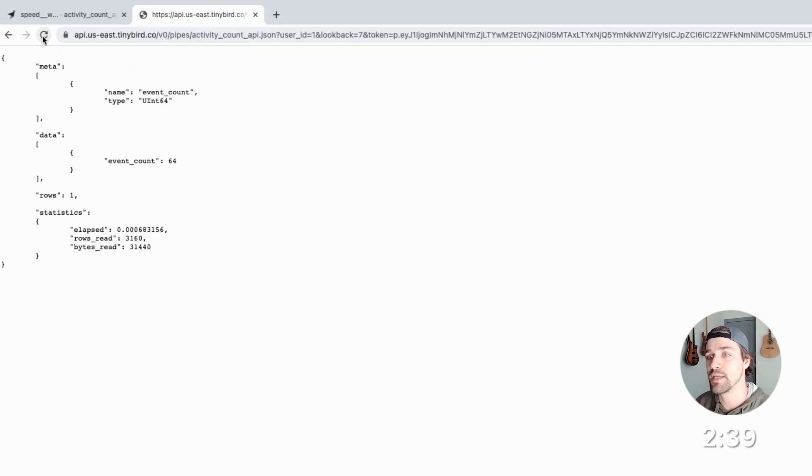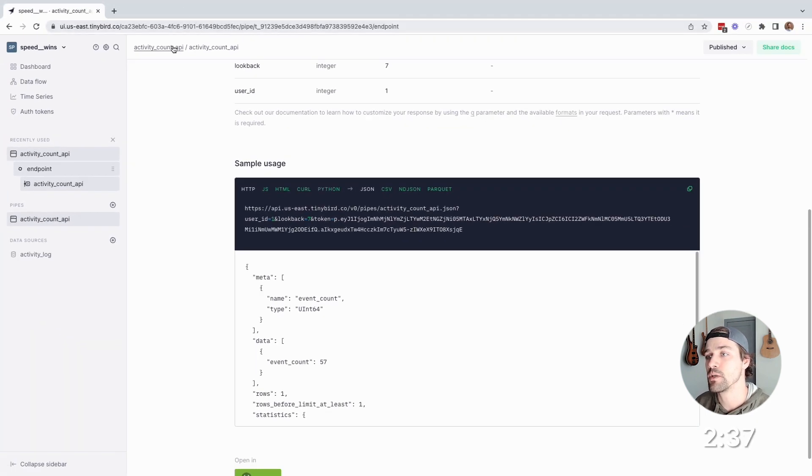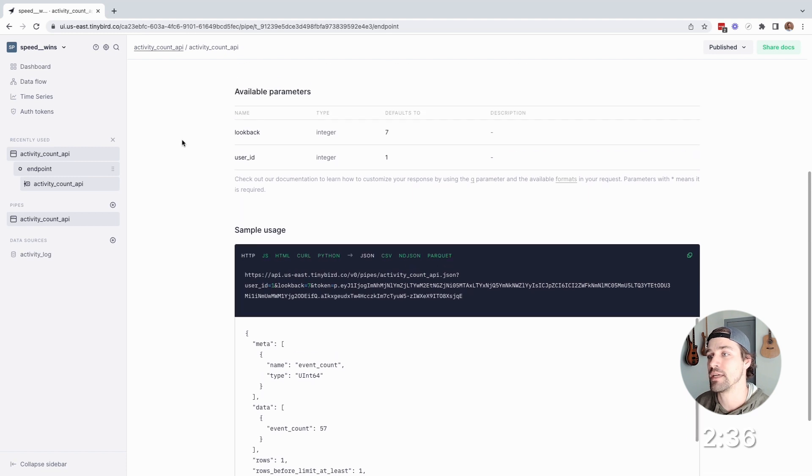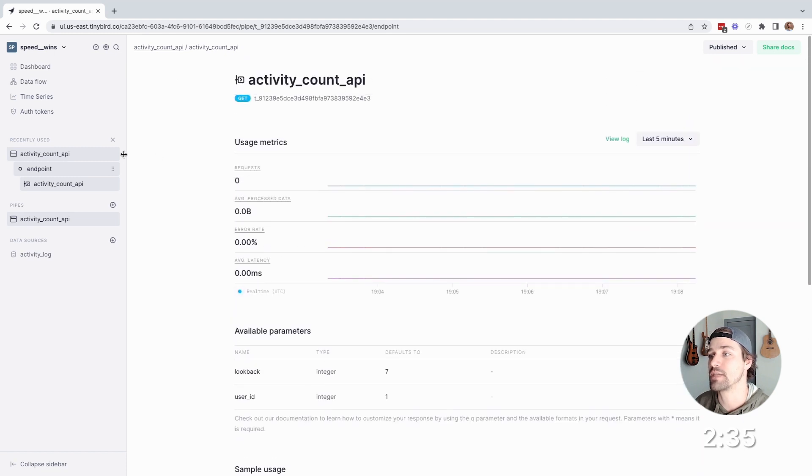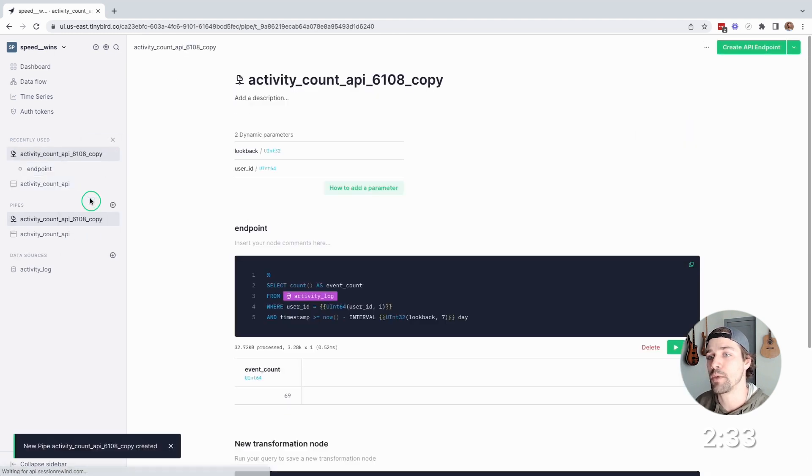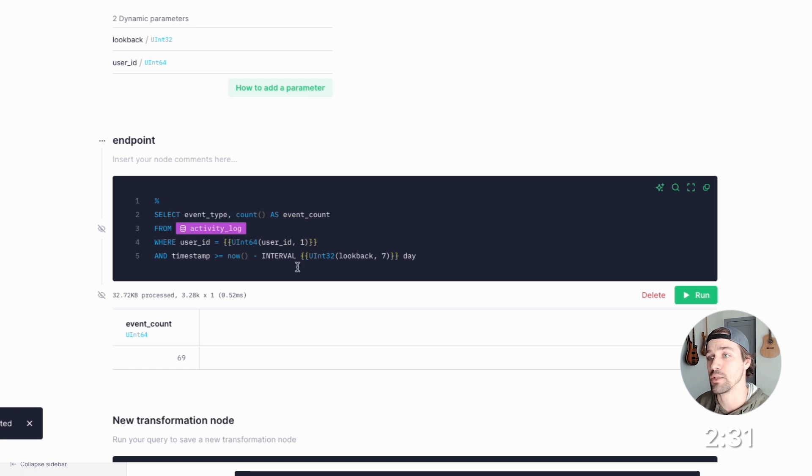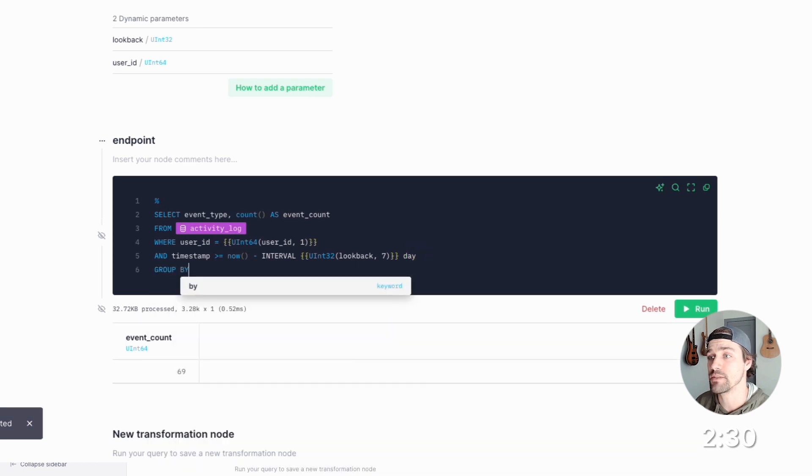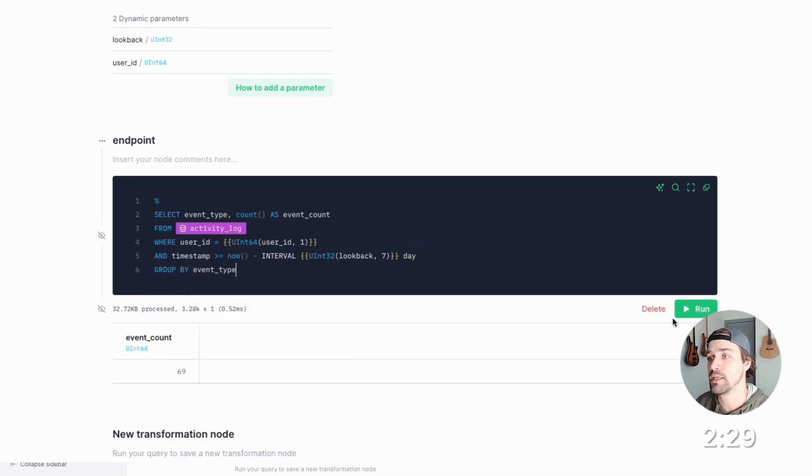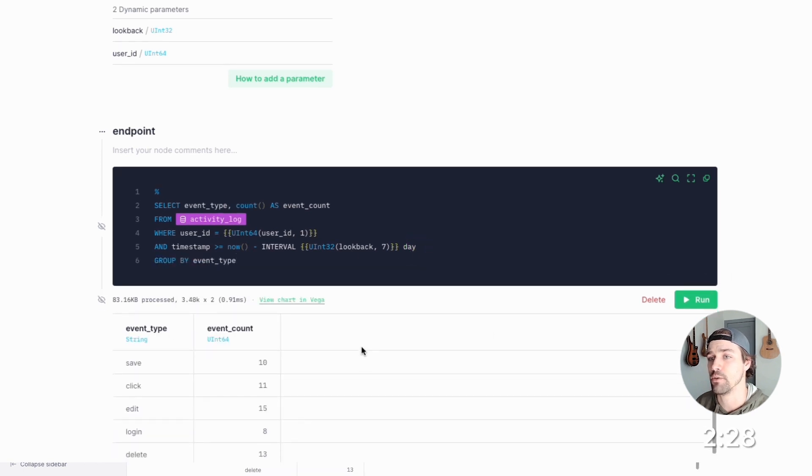Now, let's create another endpoint, this one to get activity counts by event type. So I'll duplicate that pipe, add the event type, then group by event type, run it. And there you go.